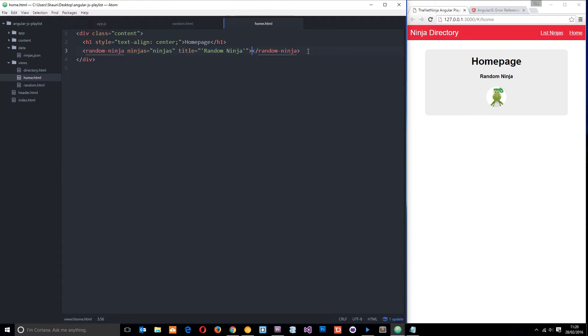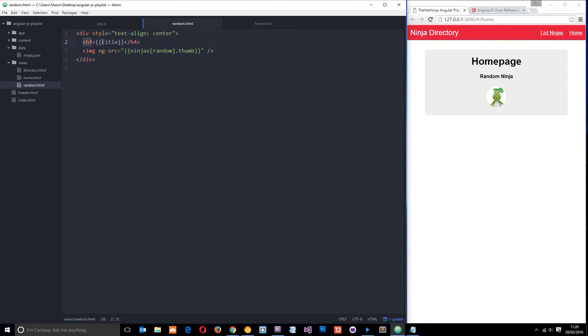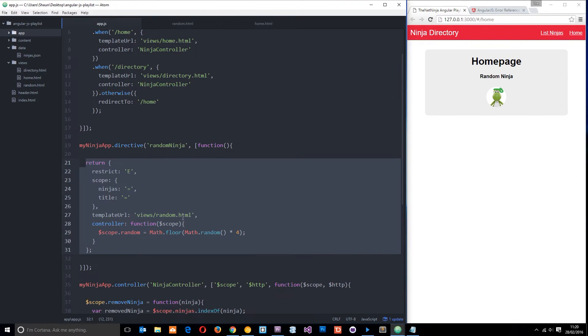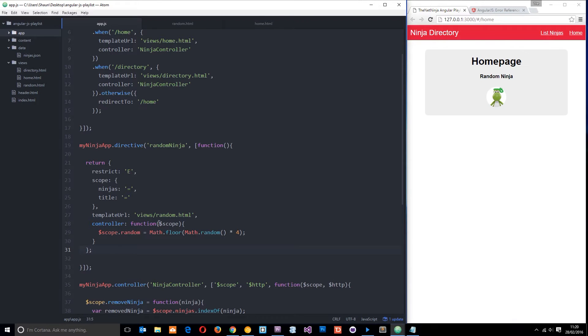Now we call this directive in the home view right there by using the random ninja tag, and then the view is controlled by this random.html file where we output the data, the title, and this random thumbnail. So we did all that in the previous tutorial. If you've not checked it out already, go and see that first before this video because we're just going to build on it and go through a couple more properties we can pass through to this returned object.